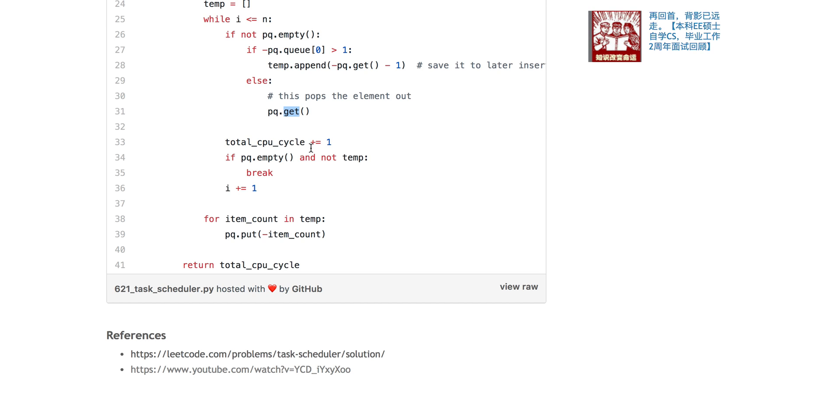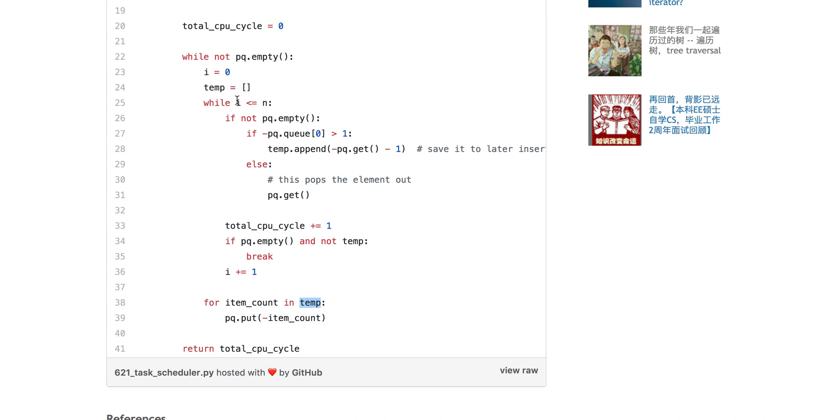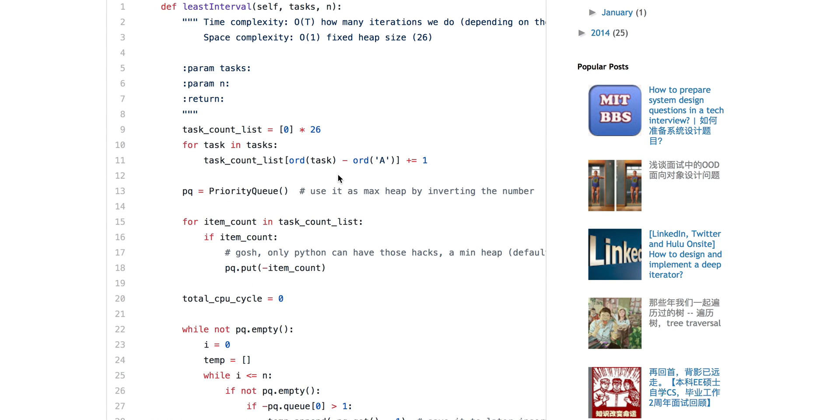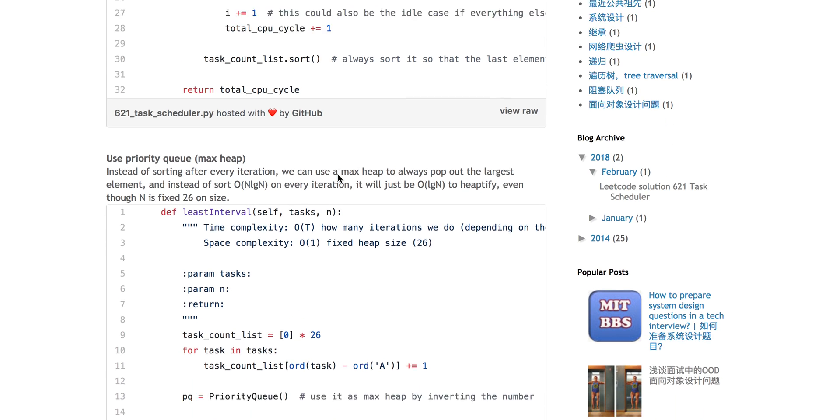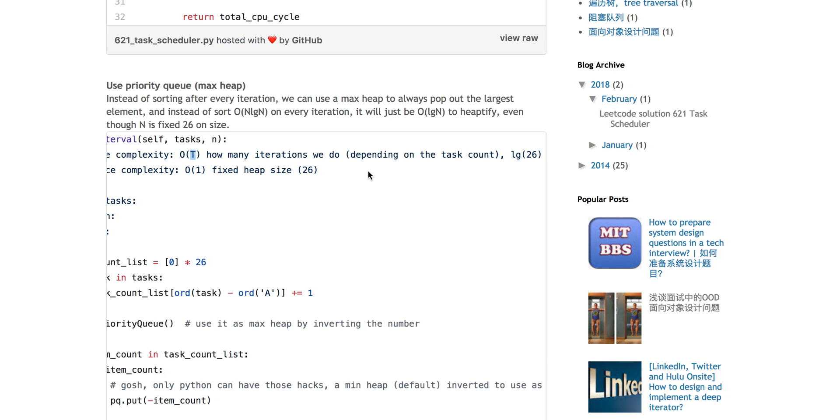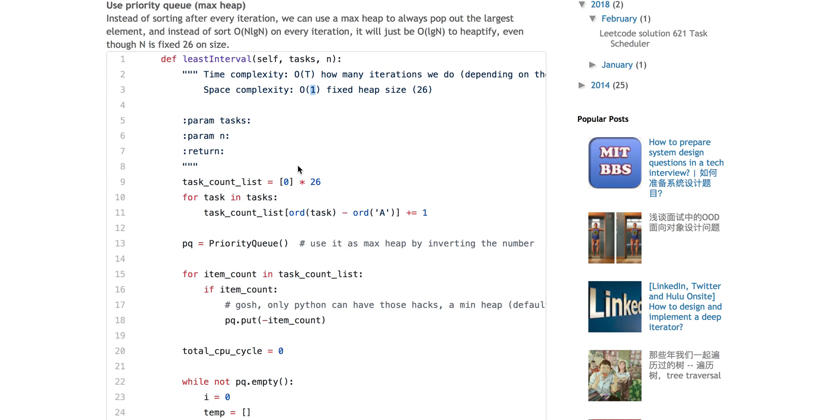Then we plus the CPU cycle. If nothing left, we break, otherwise we plus the CPU cycle. Remember, because you have all this element in temp which still has tasks left after this iteration, after it reaches the total interval, you have to re-push this element into the queue again. So the time complexity is still similar to before, O(T), where T is the number of iterations. Except O(n log n) type of sorting, here we're basically doing log n kind of push. The space complexity is O(1) because you have a fixed size of array and a fixed size of heap.